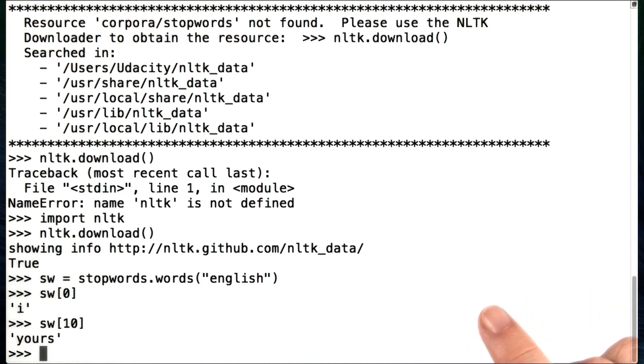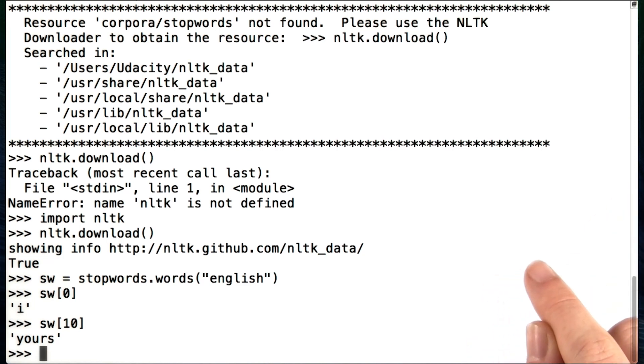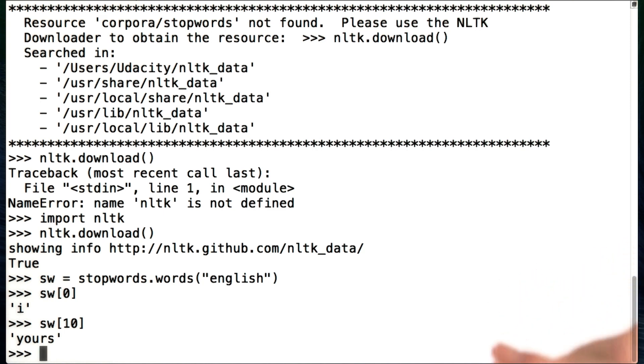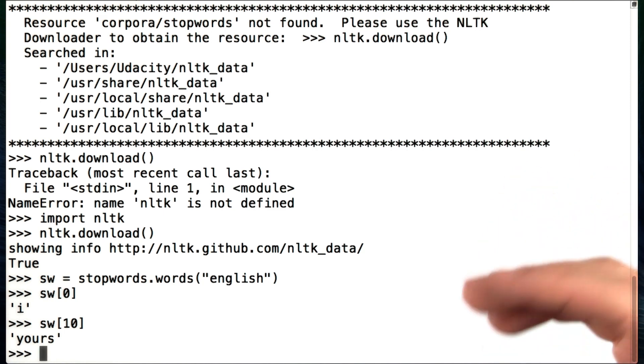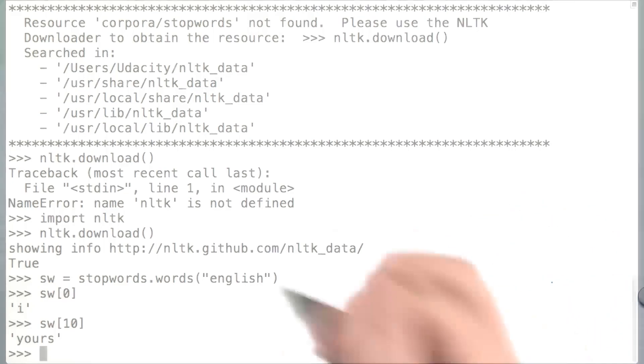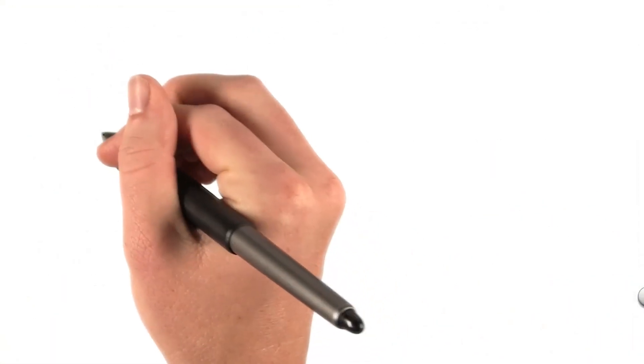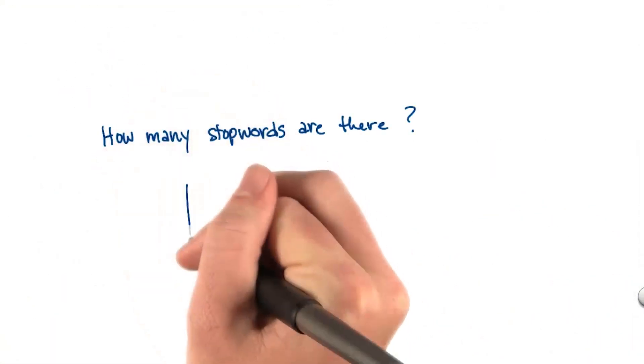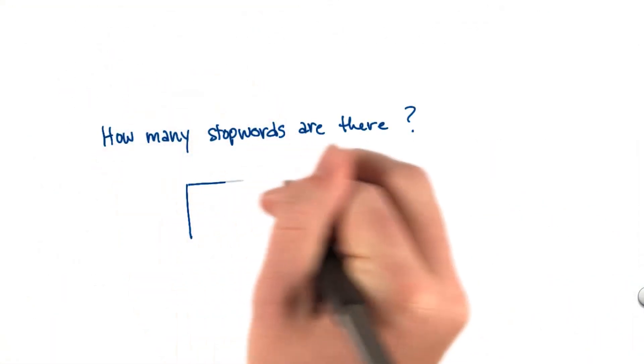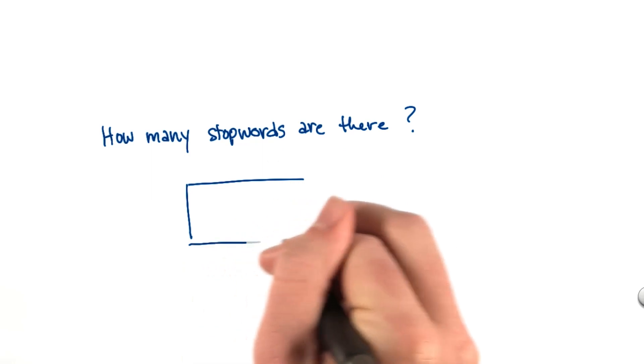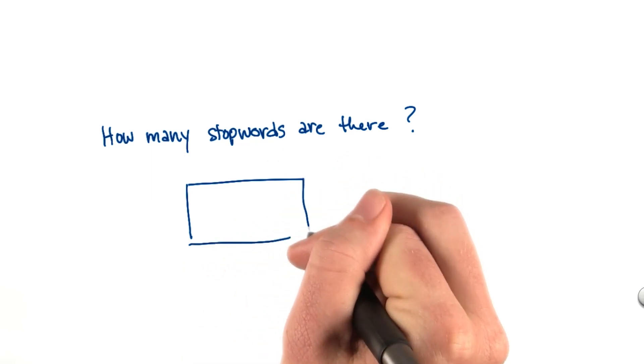What I want you to do in the quiz now is to repeat these steps that I went through. So use your Python interpreter to actually download the corpus and to get the list of stop words out. And here's my question for you. How many stop words are in the list? Write your answer in this box.